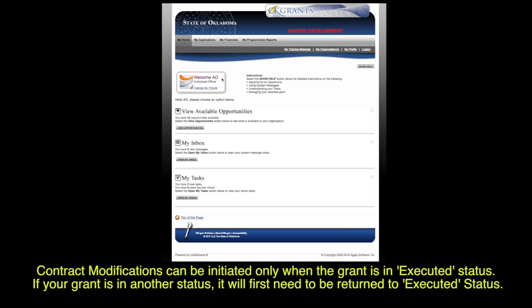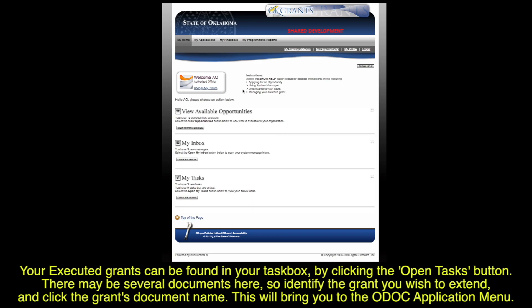Contract modifications can be initiated only when the grant is in an executed status. If your grant is in another status, it will first need to be returned to executed status. Your executed grants can be found in your task box by clicking the Open Tasks button.